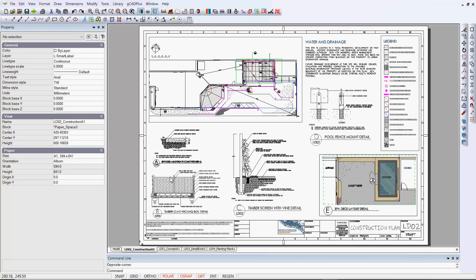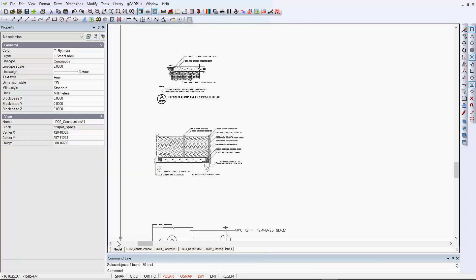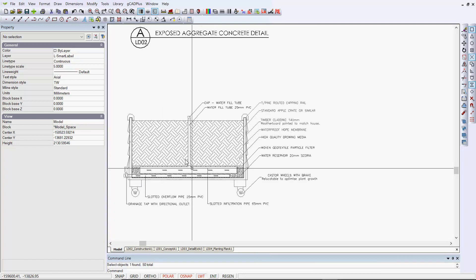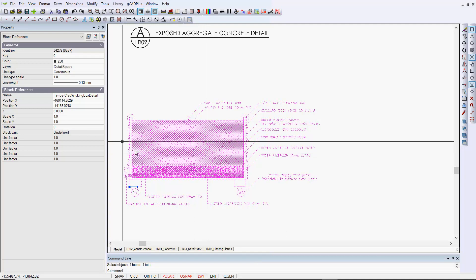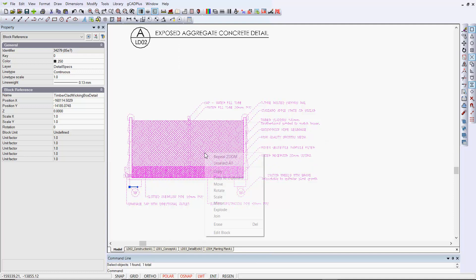Well, as is often the case in computer-aided design, the solution's quite simple. If we go back into the model, we're having trouble with this detail. Now if we click in here, it's a block, and we really don't have to worry about the line weight settings here.